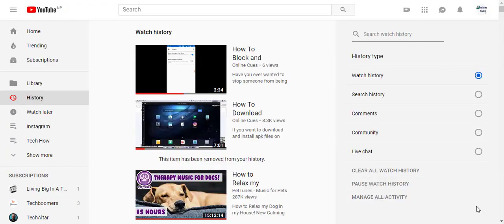Hello and welcome to OnlineQues, the YouTube channel for your online queries. In this video I'll show you how you can use the mini player on YouTube on your browser as well.